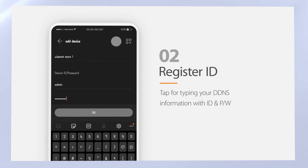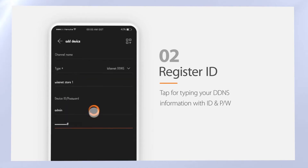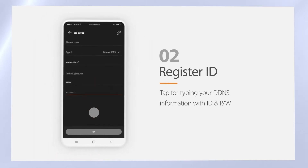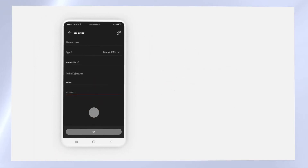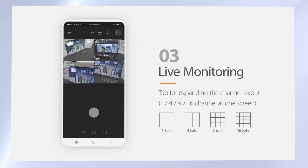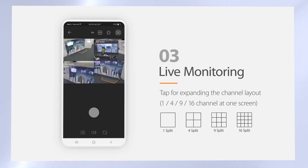After registering the device on your smartphone, select the Live Monitoring button to see the Live Monitoring area. Select the channels you want to view and tap this button.